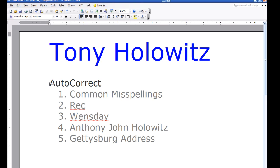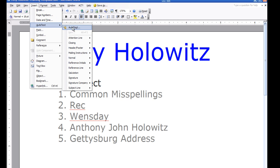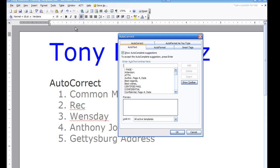What auto-correct is in Microsoft Word is a lot of different things. To illustrate what it is, I'm going to go up and click on Insert, go down to Auto Text, go back to Auto Text again, and when I come up here I want you to notice there are some tabs, and one of those tabs is Auto Correct. I'm going to click on that.